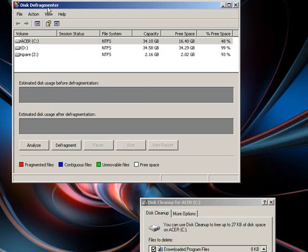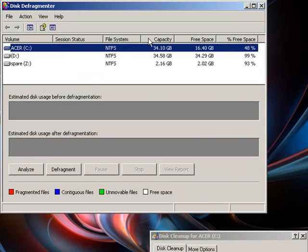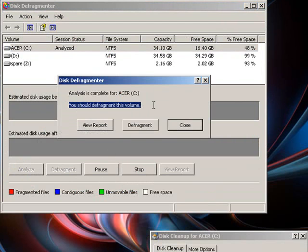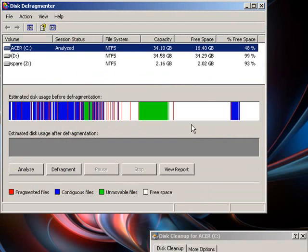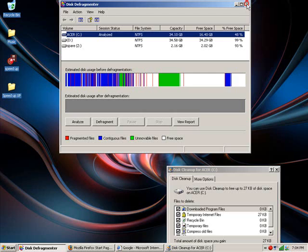When you get to the Disk Defragmenter, you click on whichever drive you want to do, click Analyze to see if it even needs to be defragmented. It says I should defragment this volume. I'm not going to defragment it at the moment because when it is defragmenting, your system will run a little bit slower, but once it's finished, performance will increase.